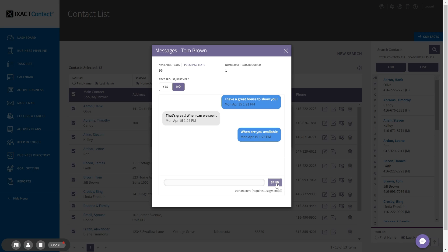Note that each inbound text uses two available texts per 160-character message segment. When somebody replies to your text, you will also receive a text notification to your mobile phone telling you who texted you and the context of the text.